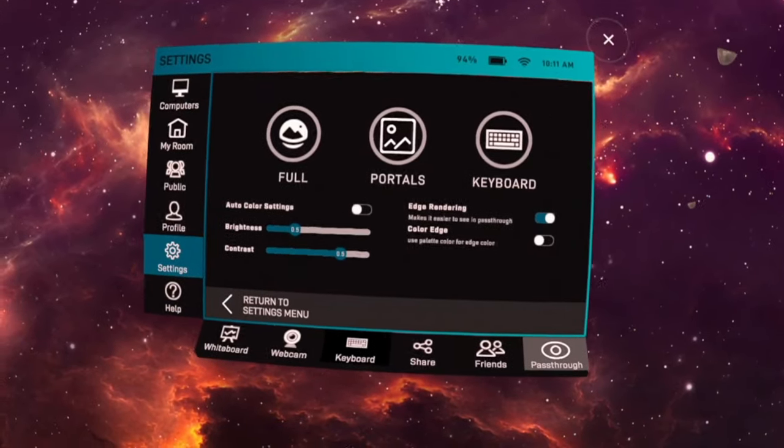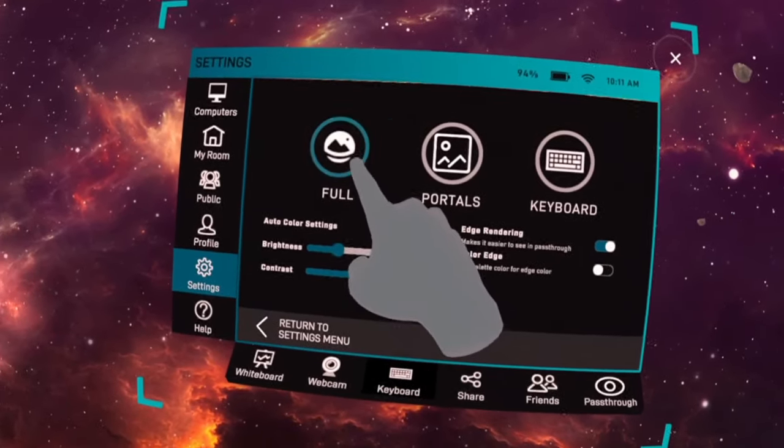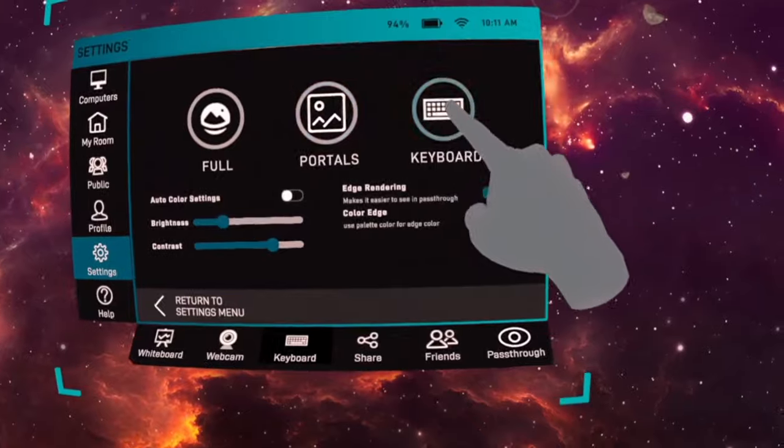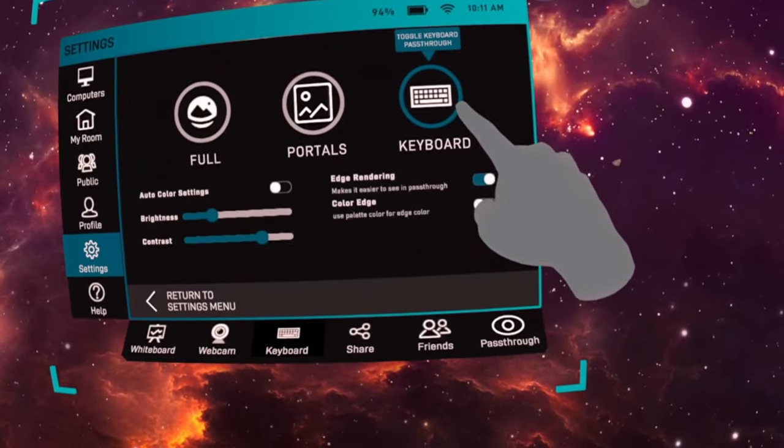You'll notice there are three types of pass-through: full, portals, and keyboard.